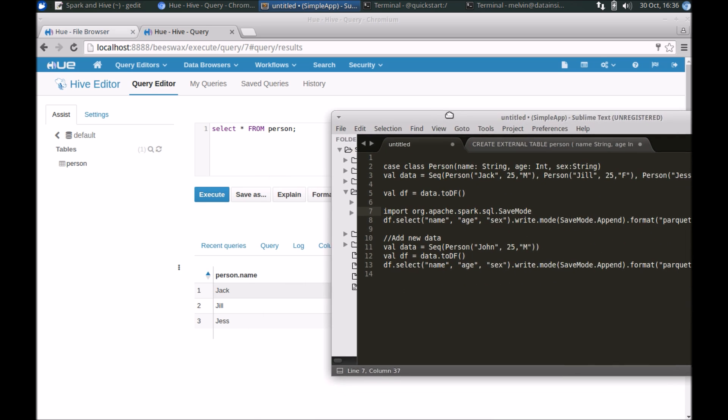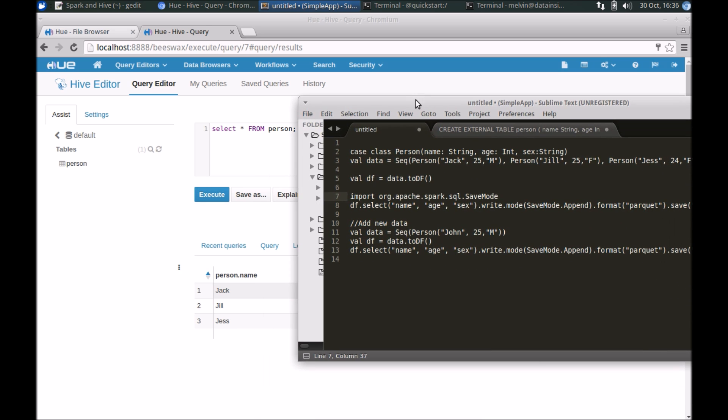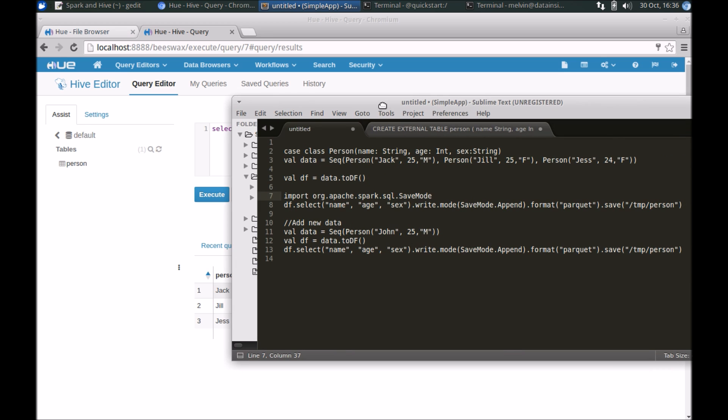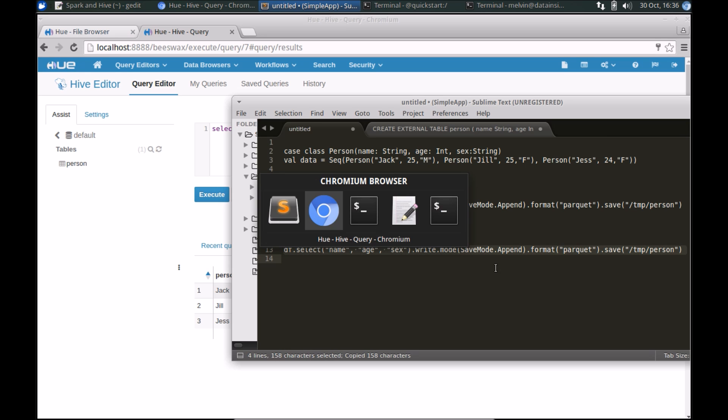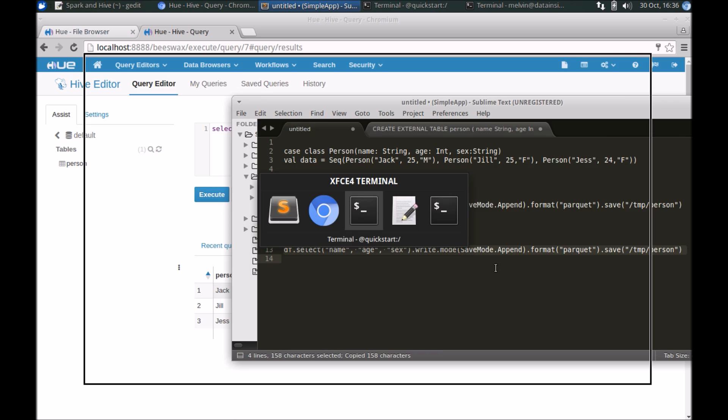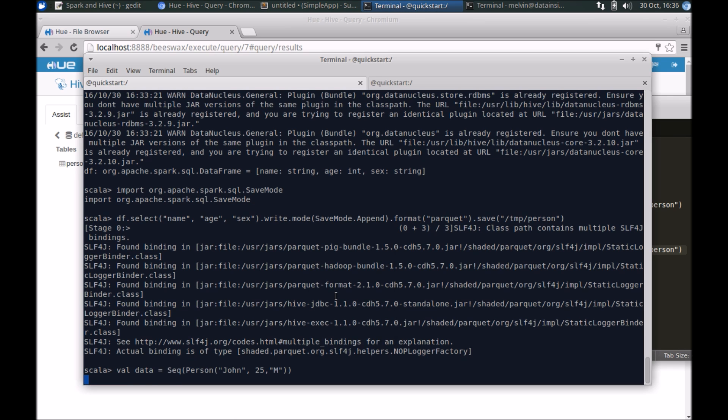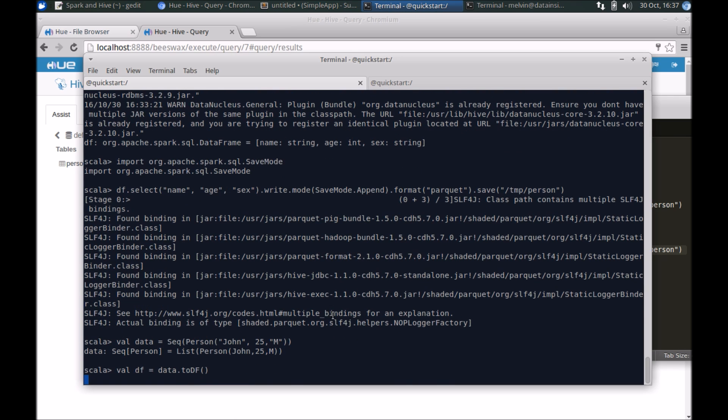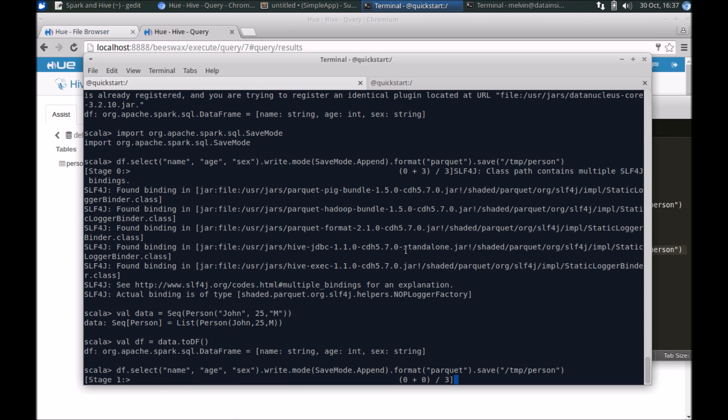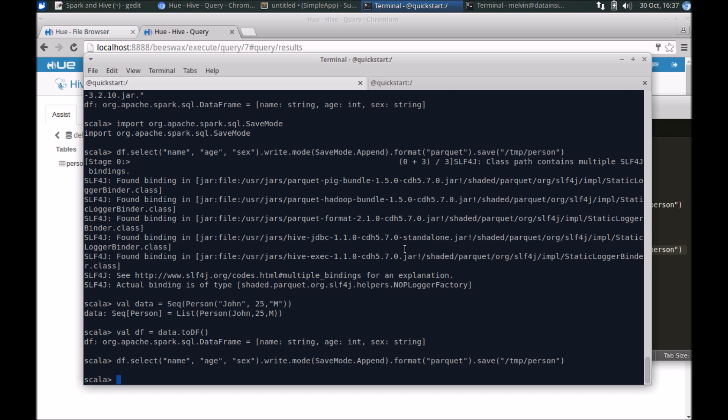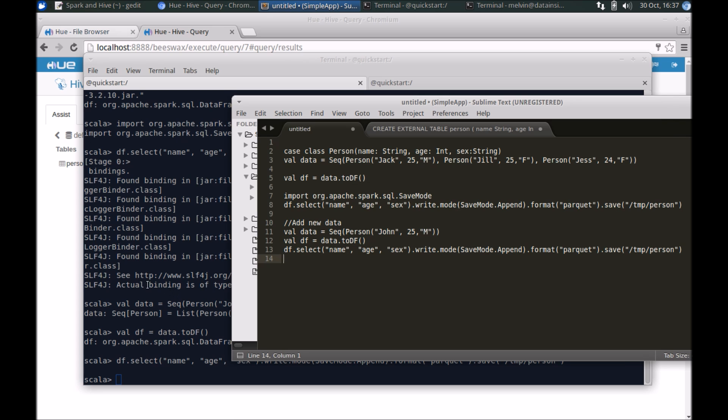Given that this is an external table, we can of course now use Spark to add additional data. Let's say we want to add one new record. Let me go back to the console. We have just added one new record here - we should find a new person entry for John.